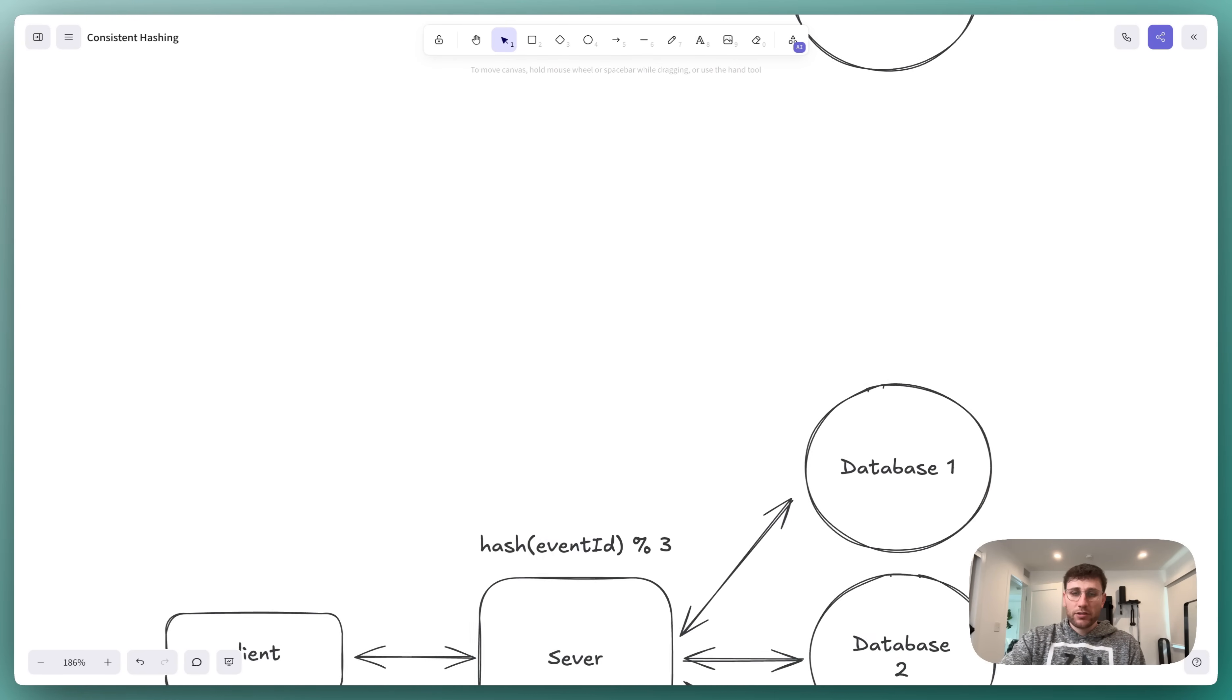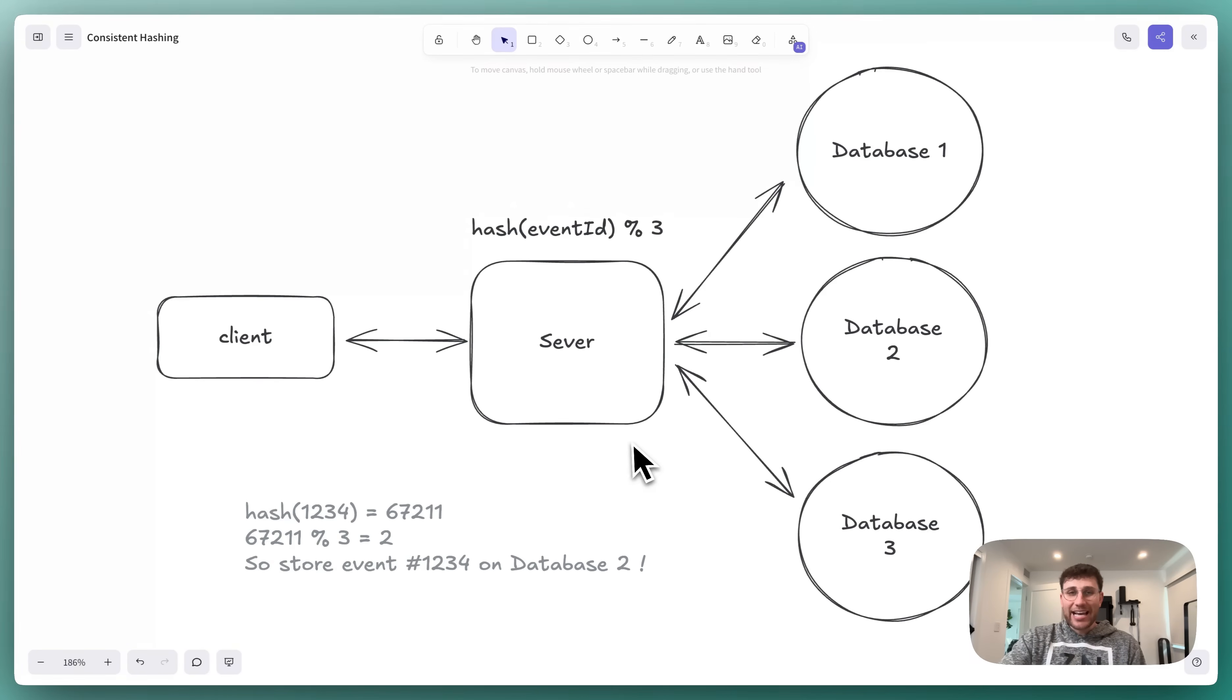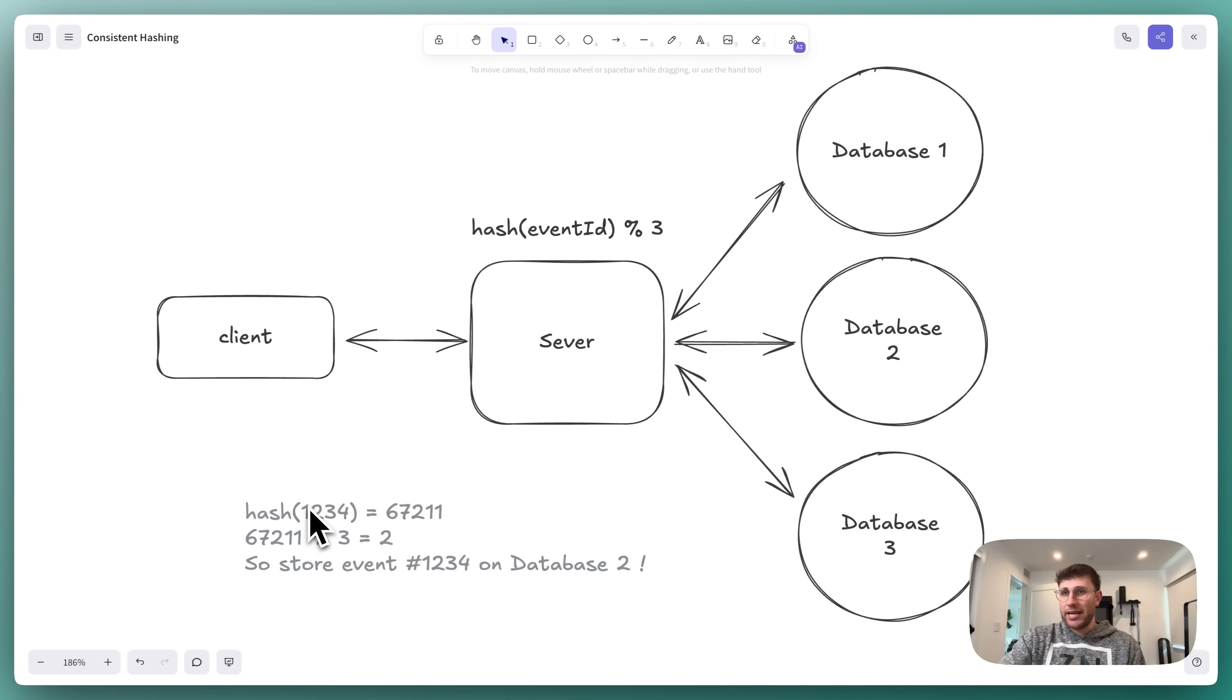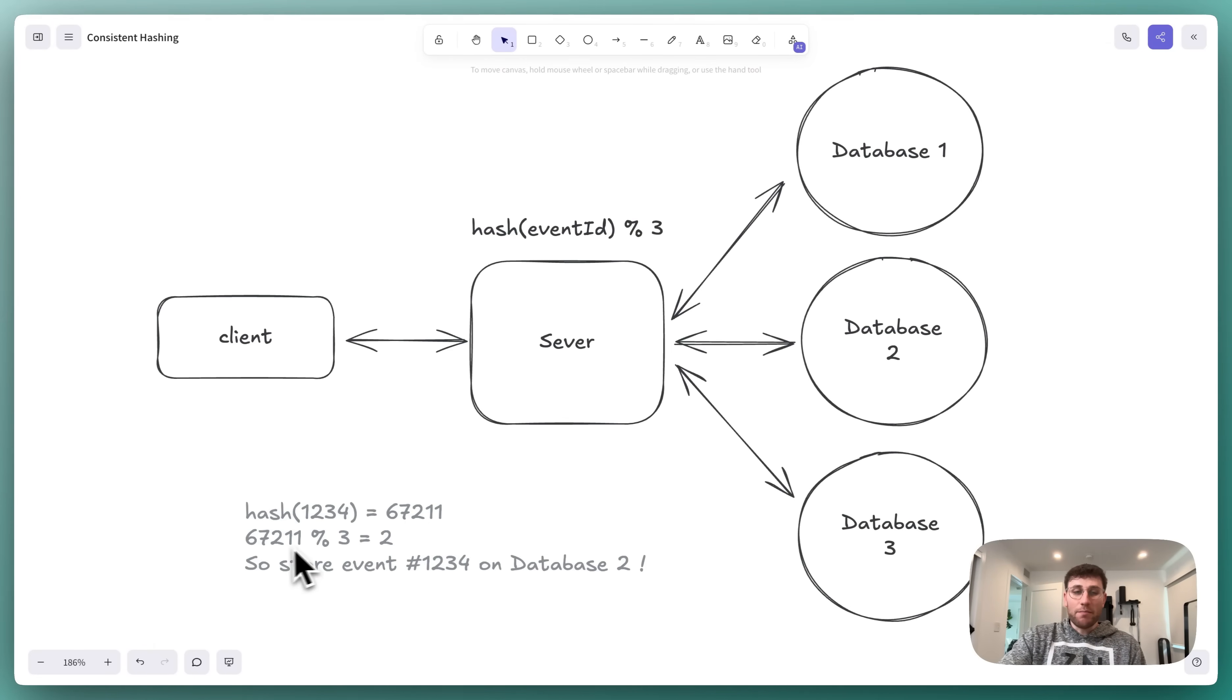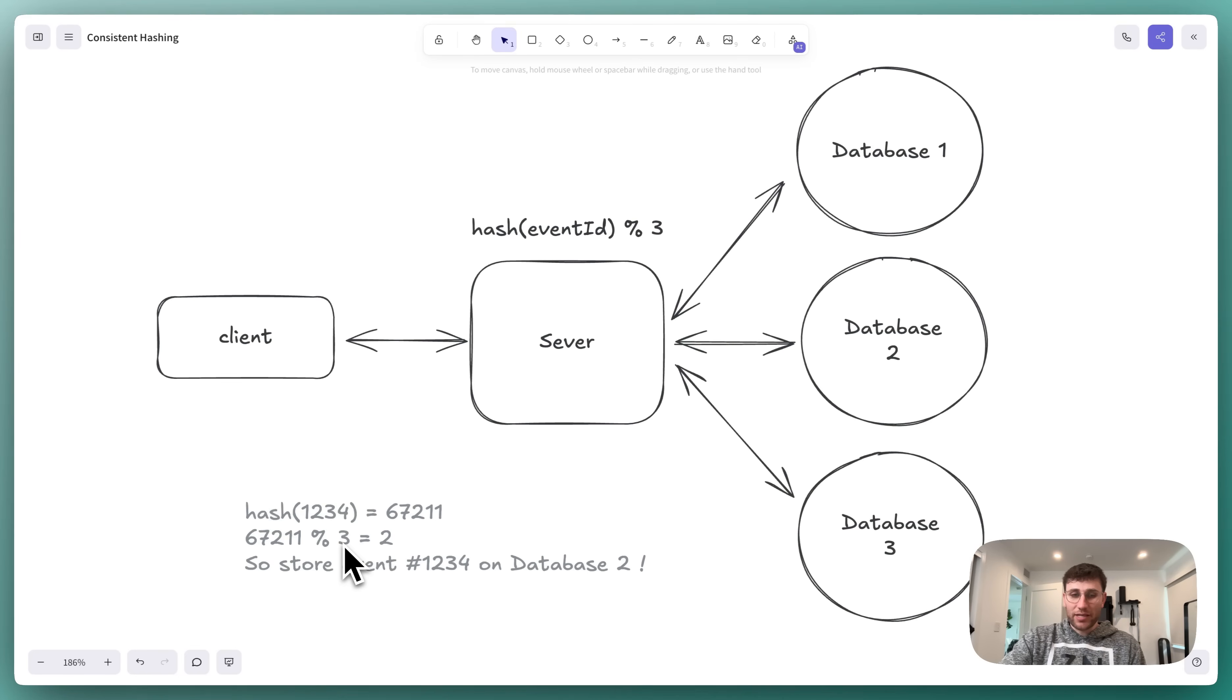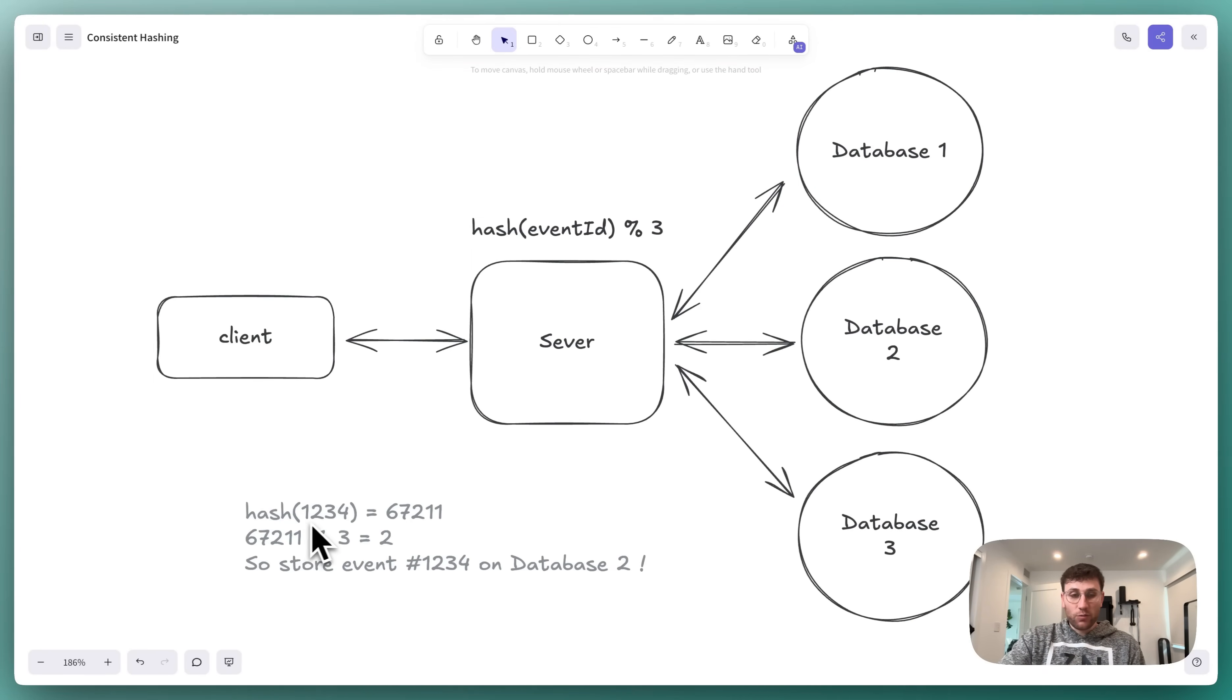One approach, as shown here, is to hash the event ID with some hash function. This can be MD5, murmur, whatever it may be. This will give us some large number. We can then take that large number and mod it by the number of database servers that we have, in this case three. That will return a number between one and three, indicating which database that event should live on.